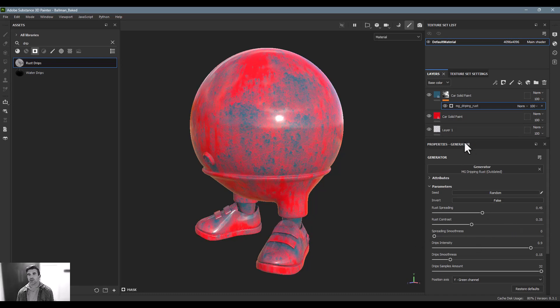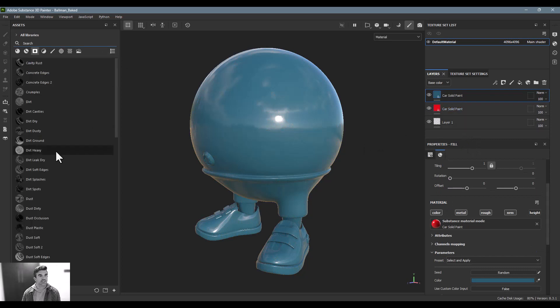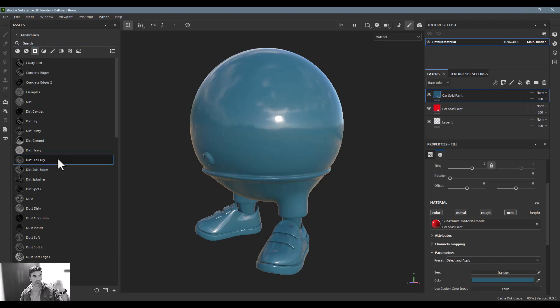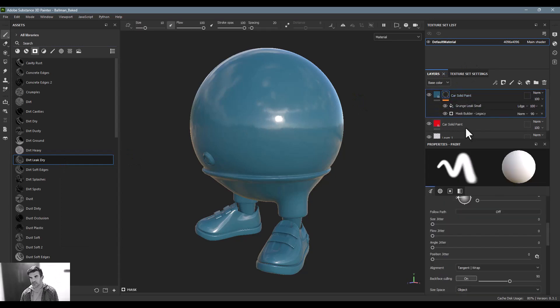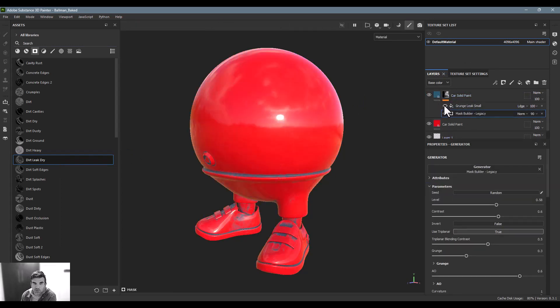Different smart masks are going to have different—some of them will just have one, two, three, four. So if I do like this dry leak, you'll see now that there are two in here. There's a legacy mask builder and I can kind of see what they're doing individually.